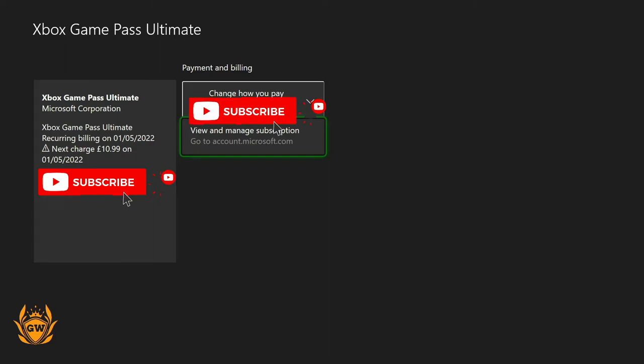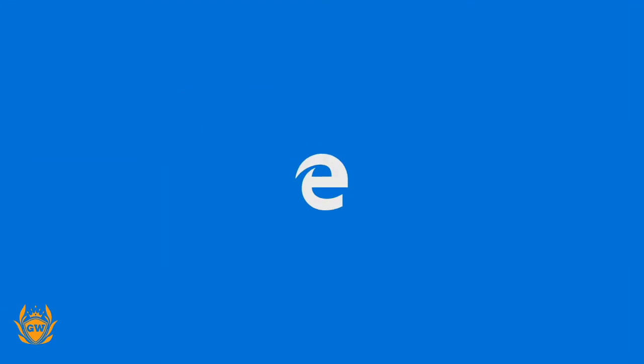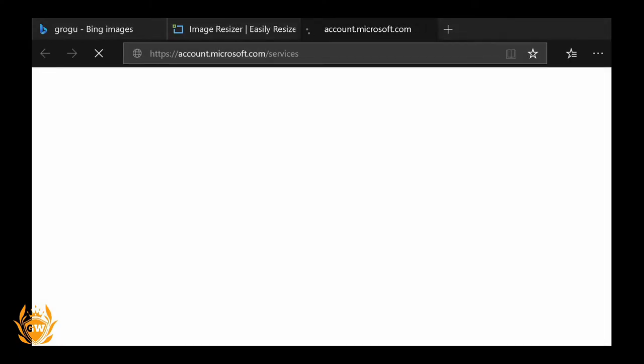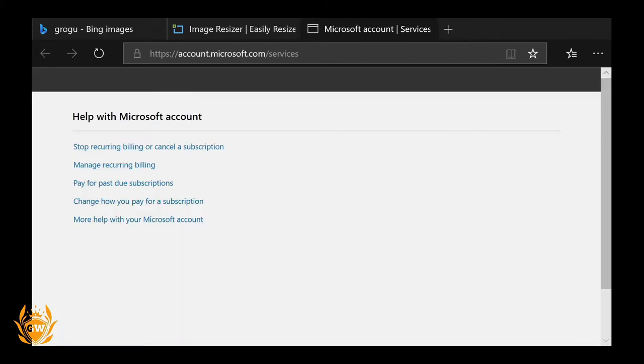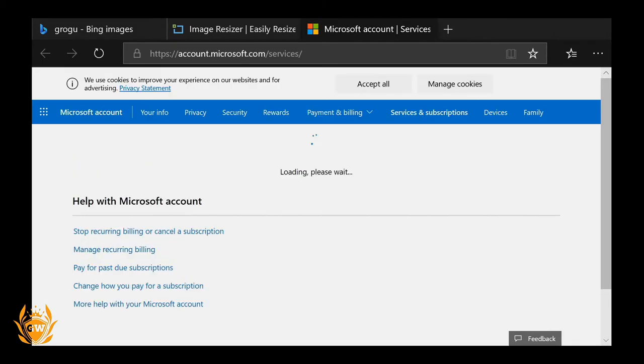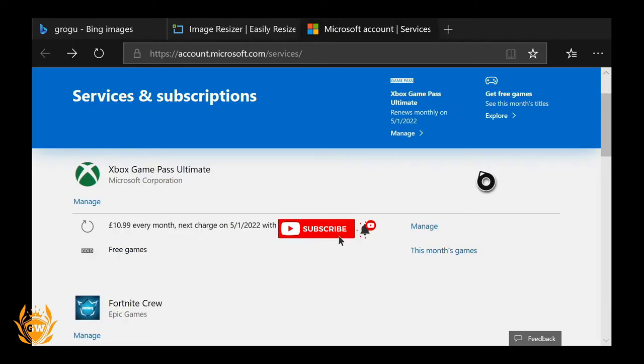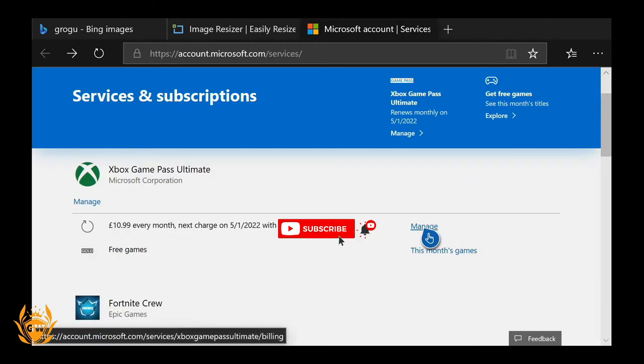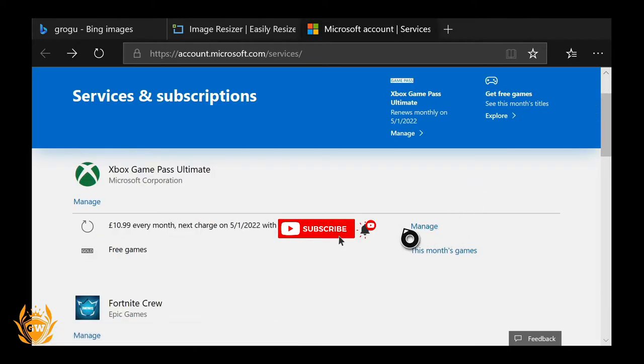Then you want to scroll down and you can see all your information. Use the stick on your controller to control the little mouse.